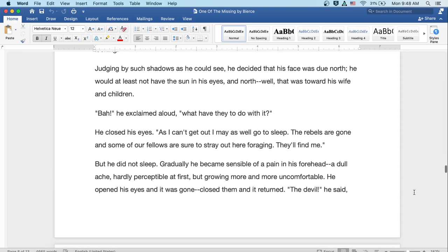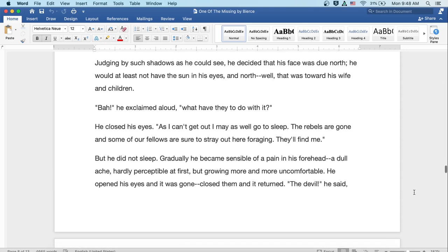Judging by such shadows as he could see, he decided that his face was due north. He would at least not have the sun in his eyes. And north, well, that was toward his wife and children. Bah! he exclaimed aloud. What have they to do with it? He closed his eyes. As I can't get out, I may as well go to sleep. The rebels are gone and some of our fellows are sure to stray out here foraging. They'll find me. But he did not sleep.